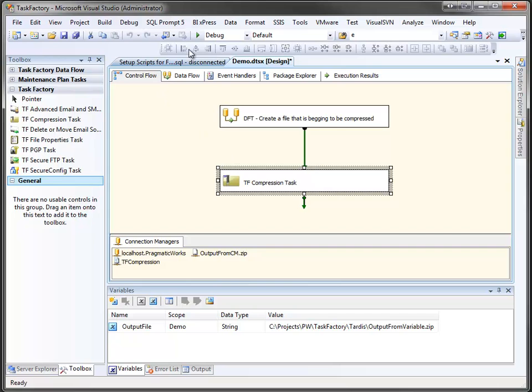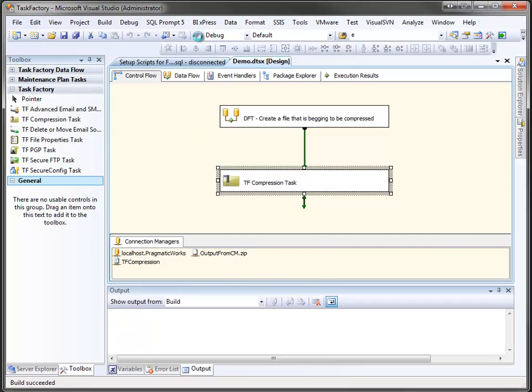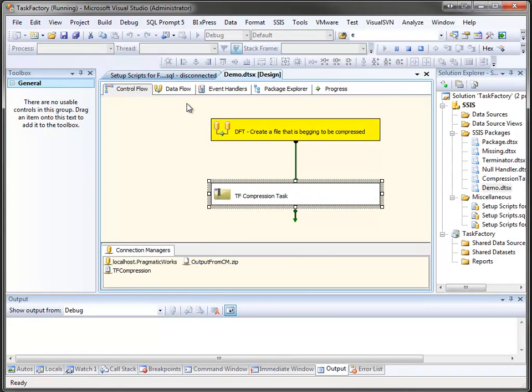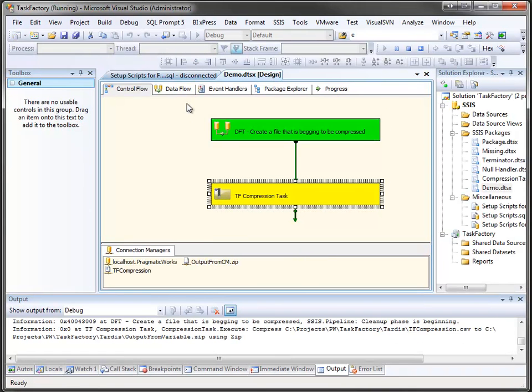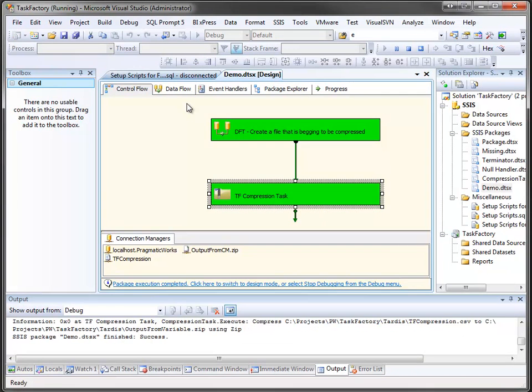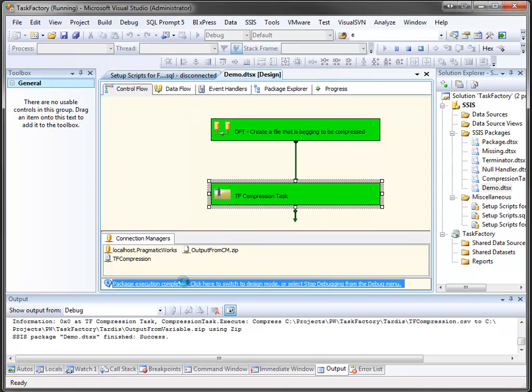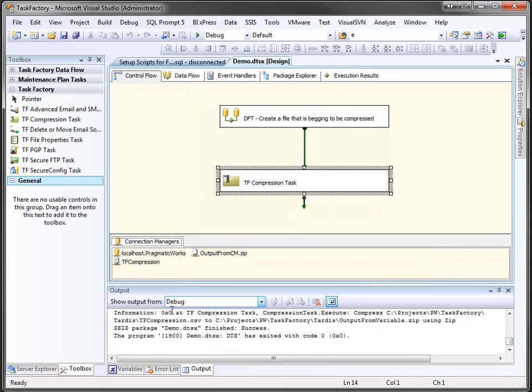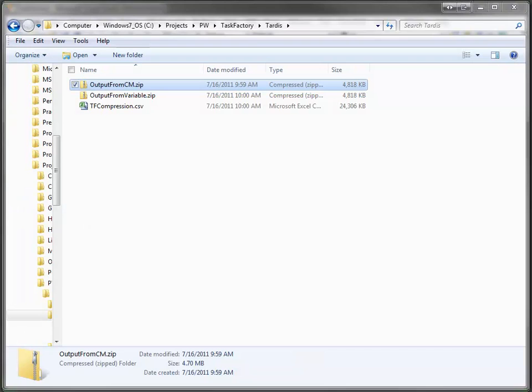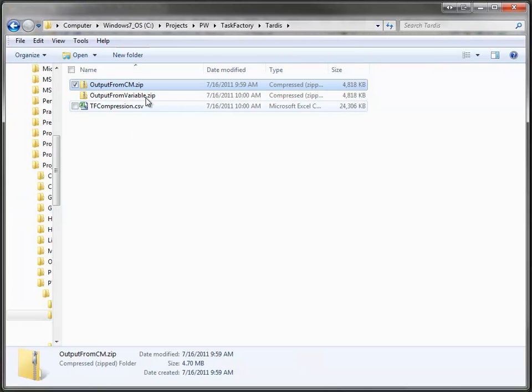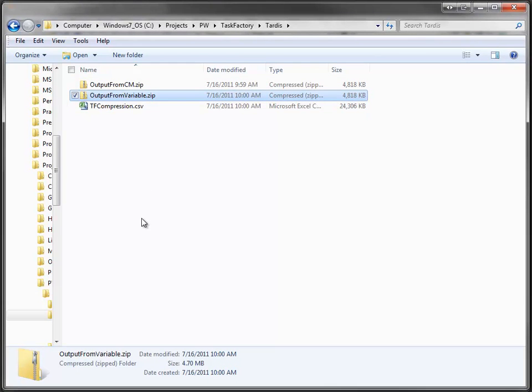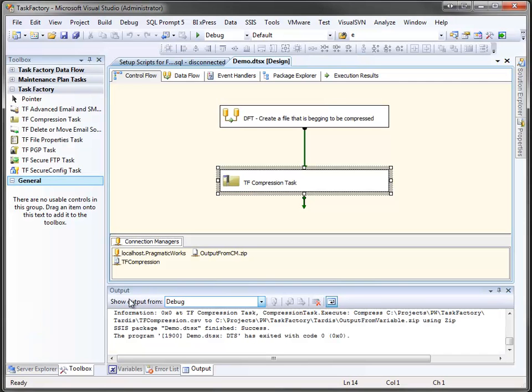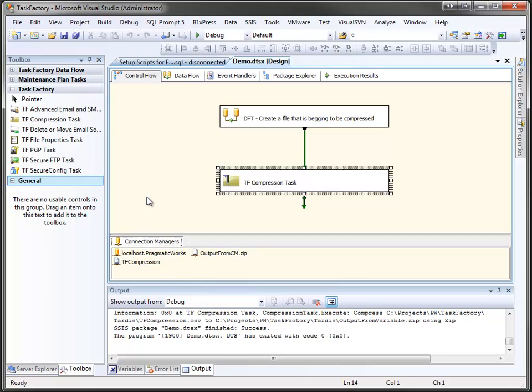Now when I run this, and we'll complete it. Come down here, and you can see I now have my output from variable zip file. The cool thing about being able to use variables for the output destinations is you can easily manipulate that to whatever you want it to be. Variables are extremely easy to just pop into a script task. For example, you could actually append the date to whatever file you were creating.